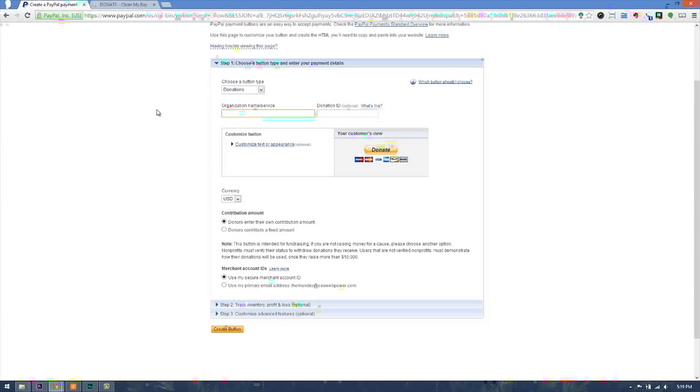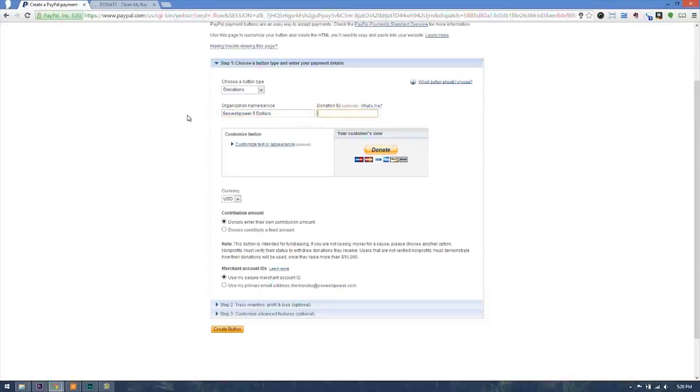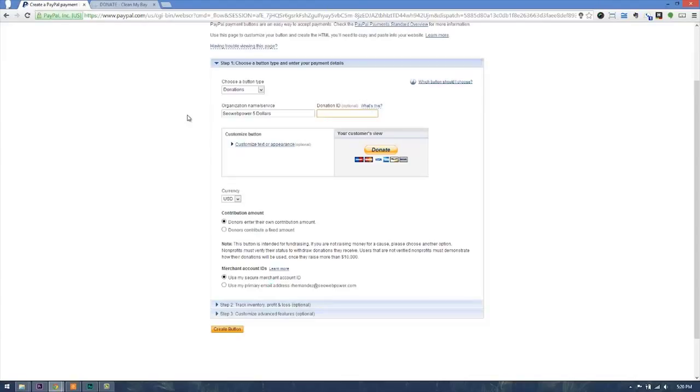In this case, it will say organization name slash service. We will give it a name. Let's say five dollars and our organization is SEO Web Power. You want to type a description, something you remember. Now some donation organizations do have IDs for what they have on pricing, so they might say five dollars is donation 101, ten dollars is donation 102, and so on.